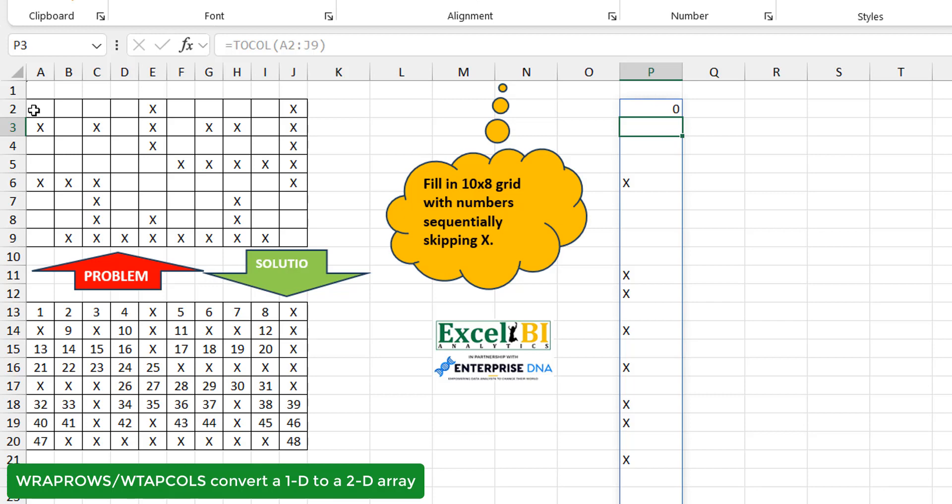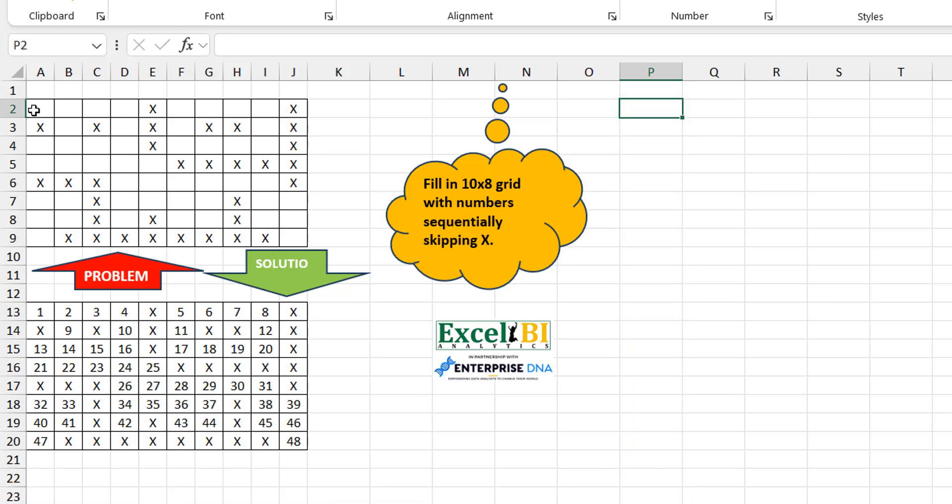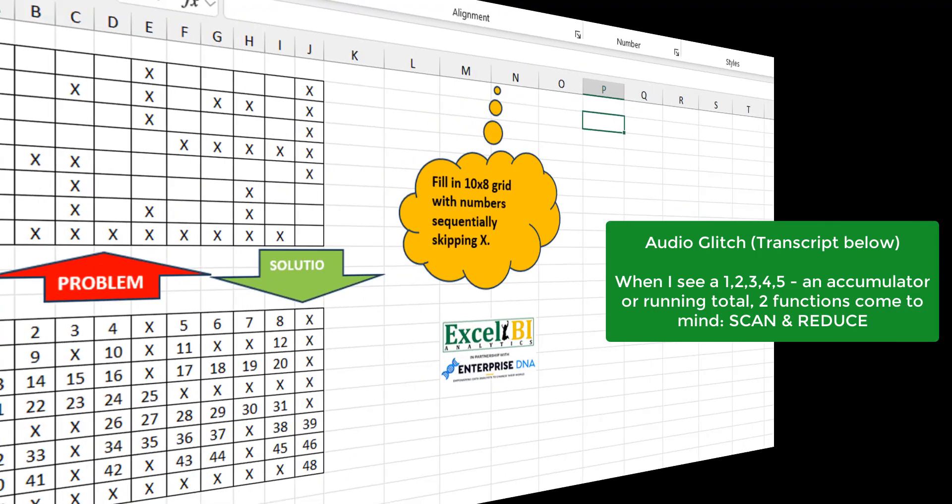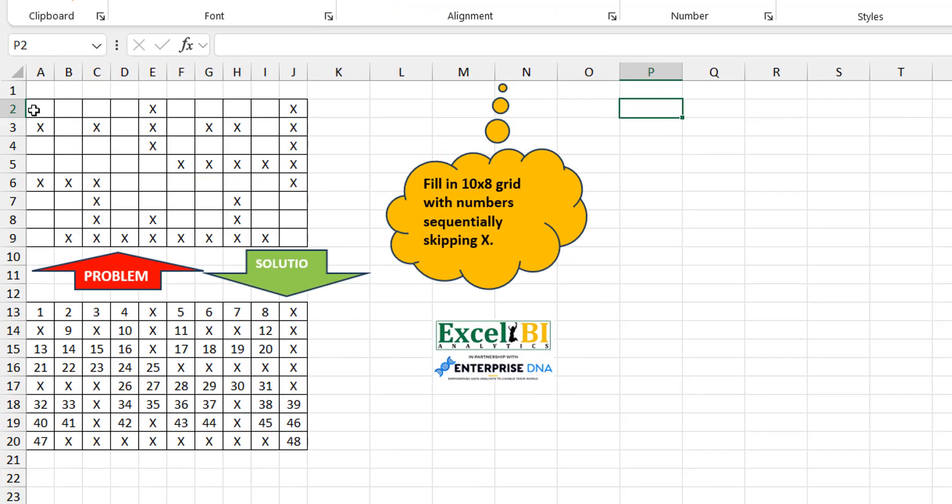So in my mind, I was thinking I could do like a TOCOL, meaning that I want to take this into one column. So it kind of creates something that looks like this for me. Then I can figure out at every point how many blanks do I have above. I will fill in the numbers based on the count plus 1. And once I get this answer, I basically can just use a WRAPROWS or WRAPCOLS to bring it back into a 2-dimensional array since I know it's 10 by 8. The other way I was thinking about it was, yes, I can see sequential 1, 2, 3, 4, 5. Once I start to see anything that looks like an accumulation, a running total, there are two functions that come to my mind: a REDUCE function and a SCAN function.